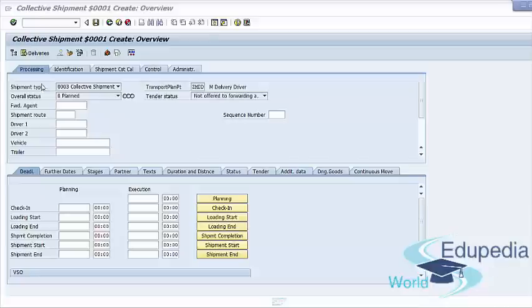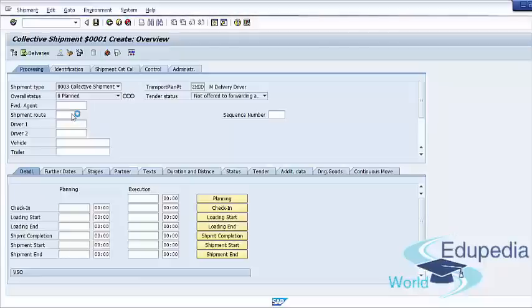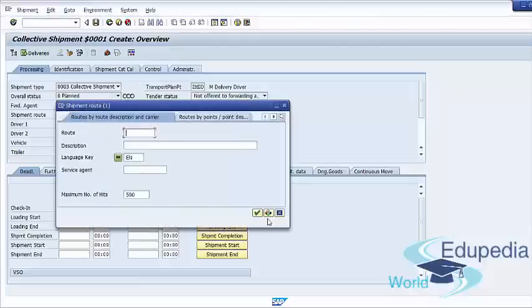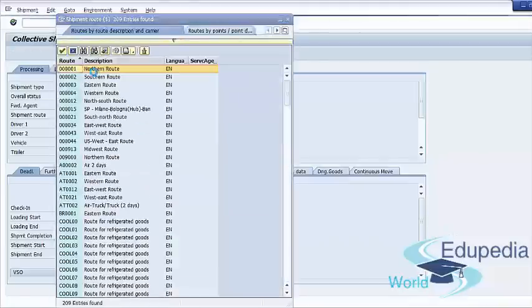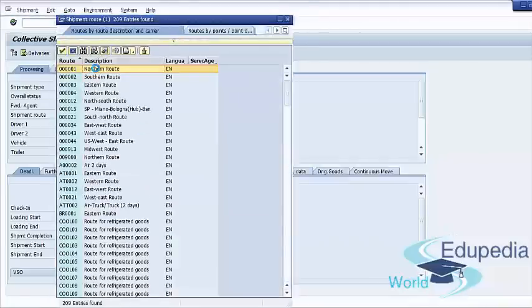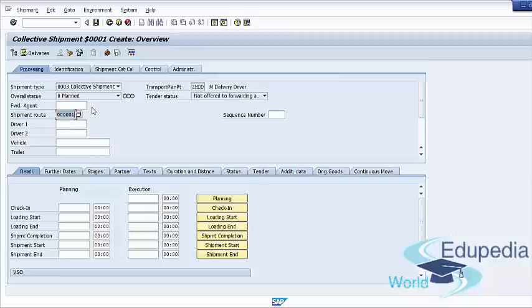We can first define our shipment route. We can also optionally define the driver, second driver, vehicle, trailer, or forwarding agent.